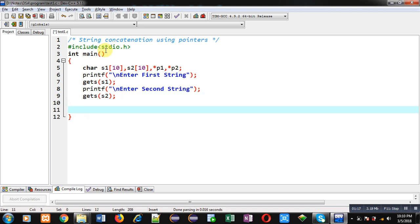Now for concatenation purpose first I have to move to the null position of s1. So for that purpose I am assigning base address of s1 into p1.